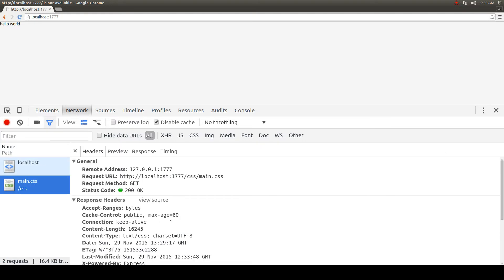Now we can see that the cache control max.age is set to 60, in this case it's in seconds.